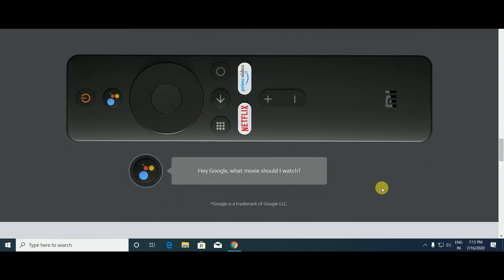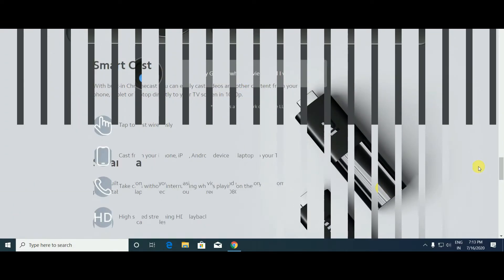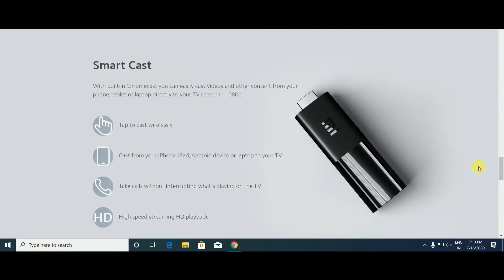It has built-in Chromecast. You can easily cast video and other content from your phone, tablet, or laptop directly to the TV screen in 1080p screen resolution at 1920x1080. Casting is wireless. You can cast from your iPhone, iPad, Android devices, or any laptop to your TV. Take a call without interrupting what's playing on the TV.